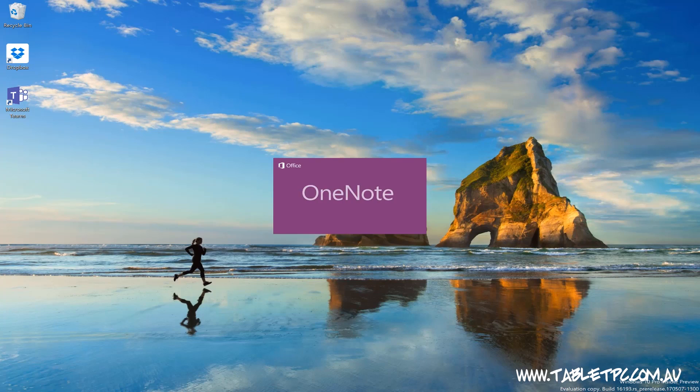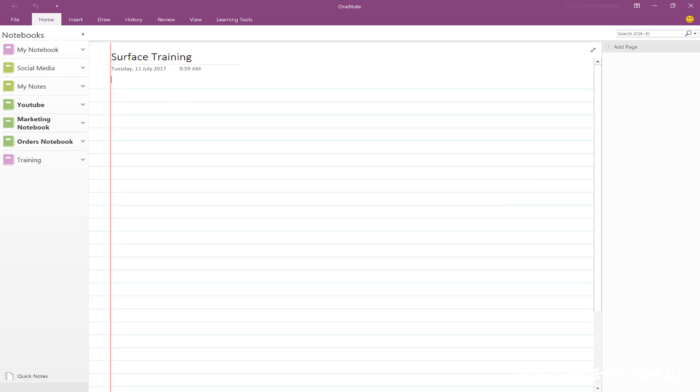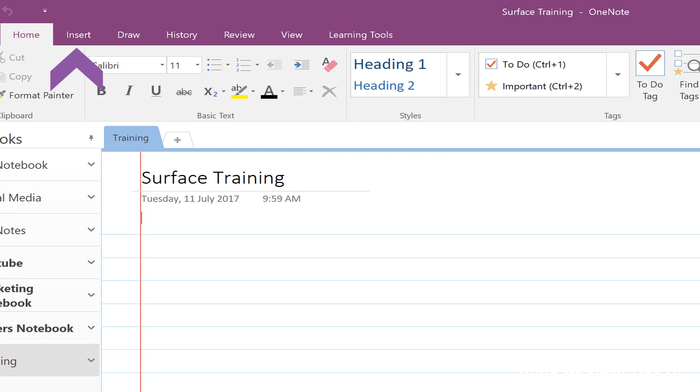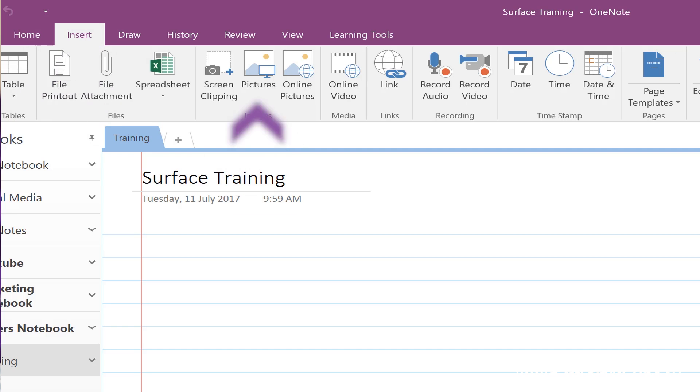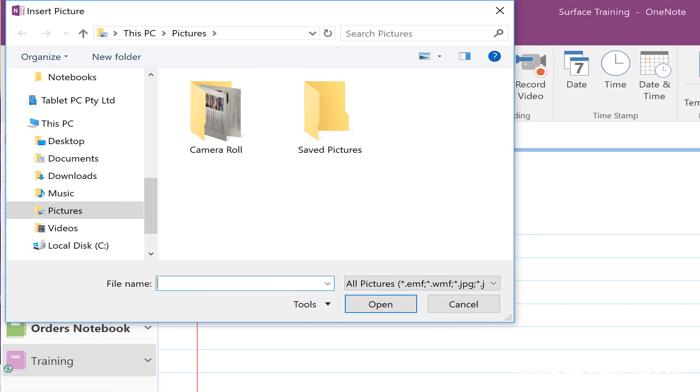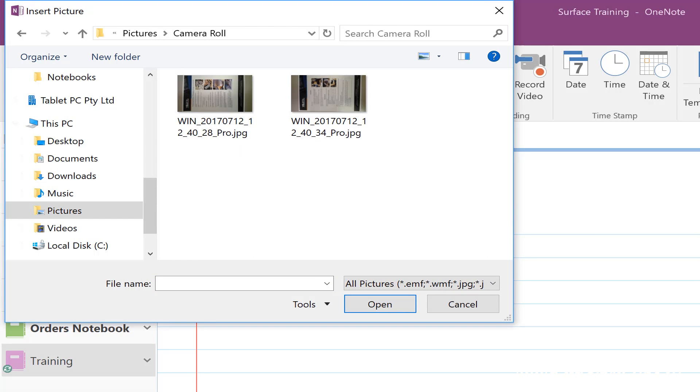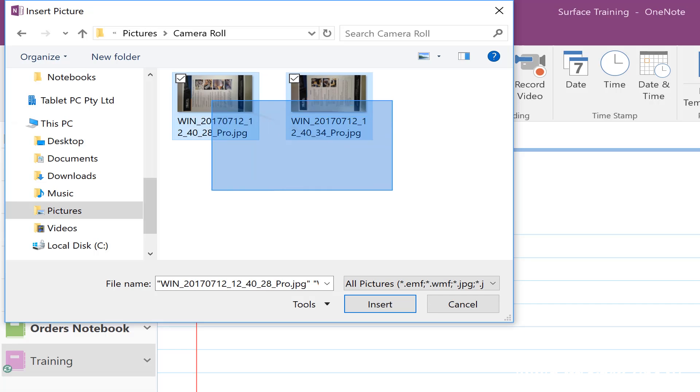Once you've taken a photo of your document, go back into OneNote and click on insert then pictures. Browse to your camera roll folder and select the pictures of the document that you want to insert.